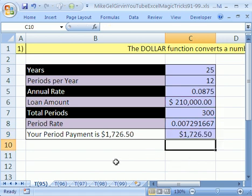And there you have it. Your period payment is $1,726.50. That's how to use the DOLLAR function. See you next trick.